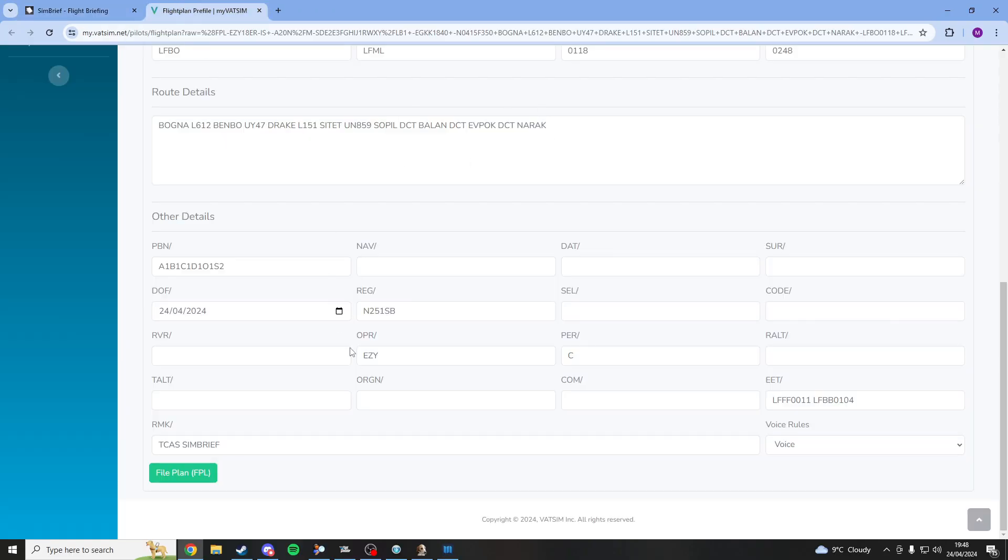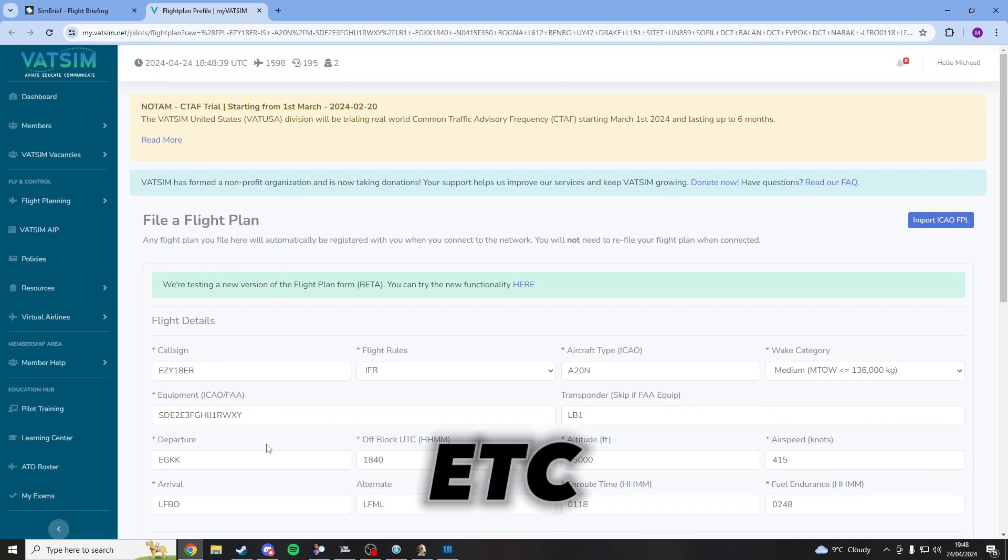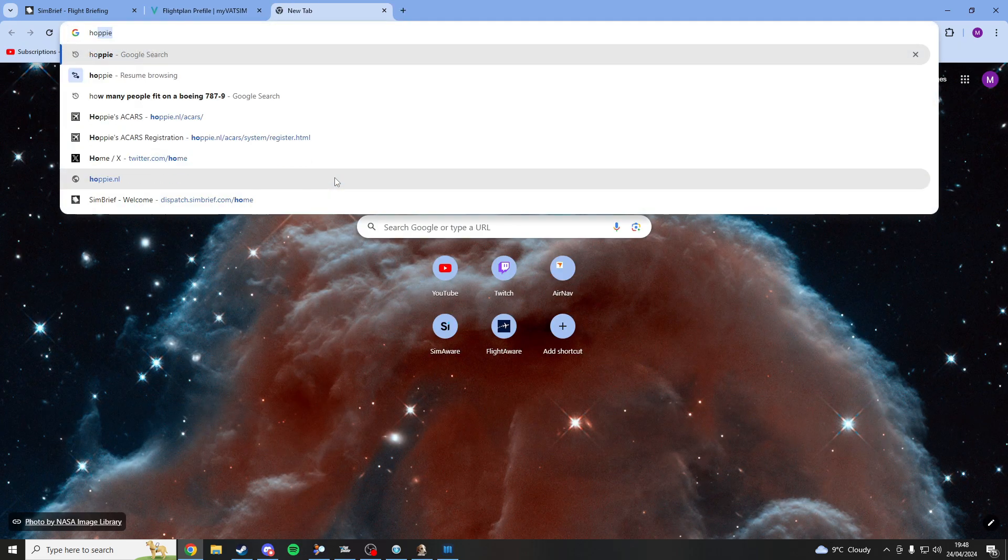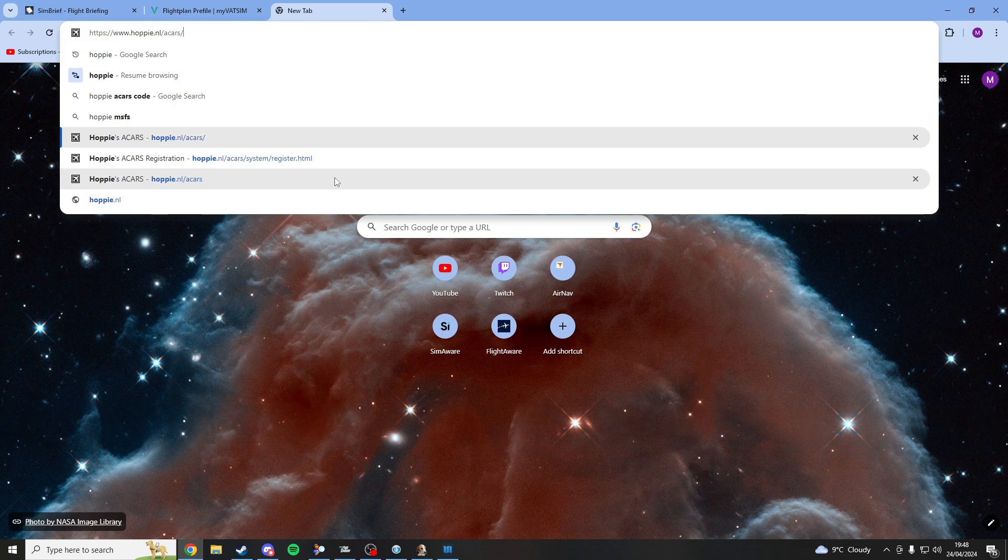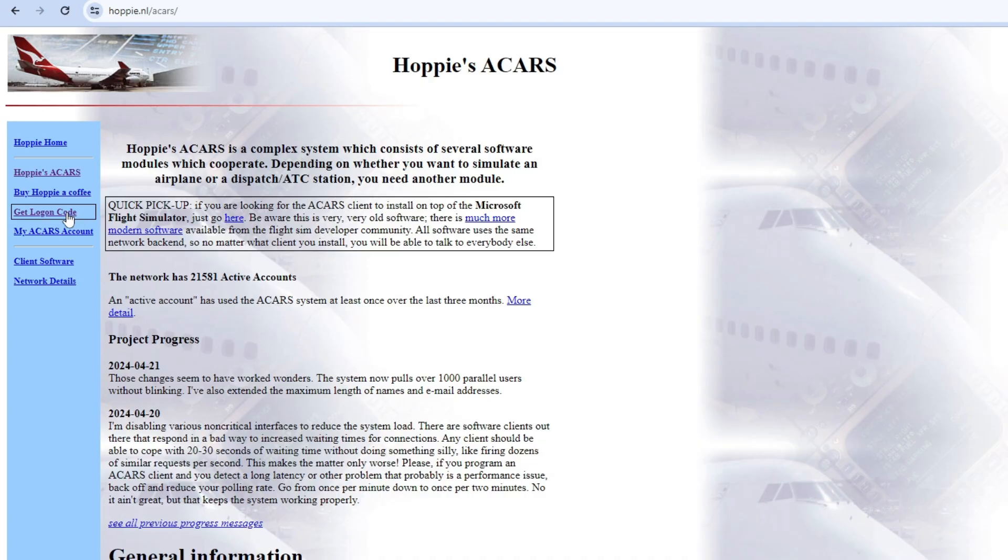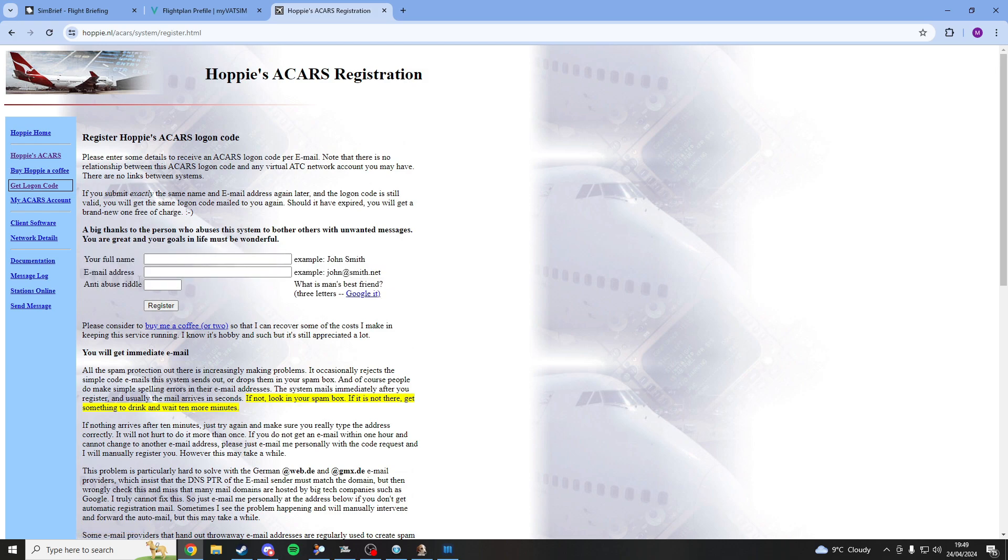In order for this to work you're going to go down into the description and click a link that will direct you to Hoppie's ACARS. And once you're here just click at the side right here where it says get logon code and simply fill this out then hit register.